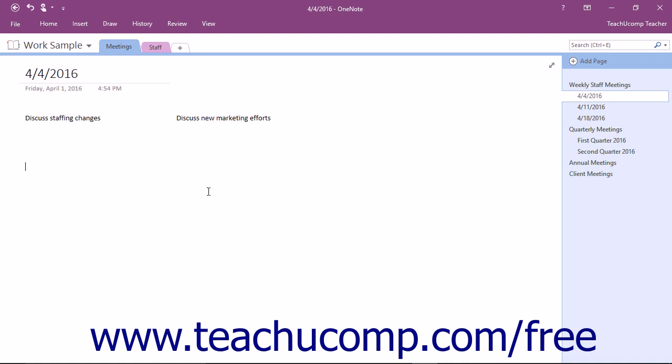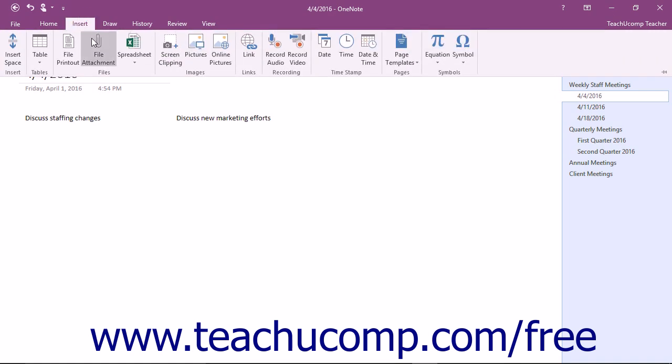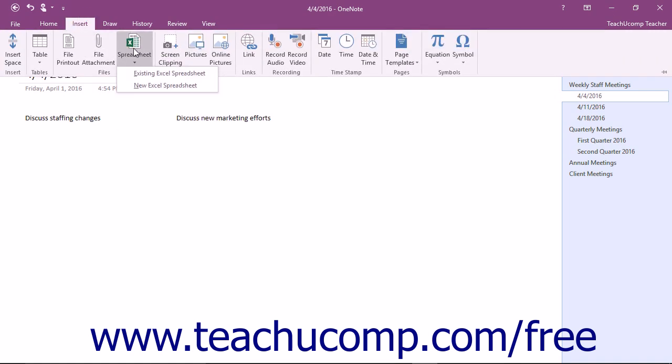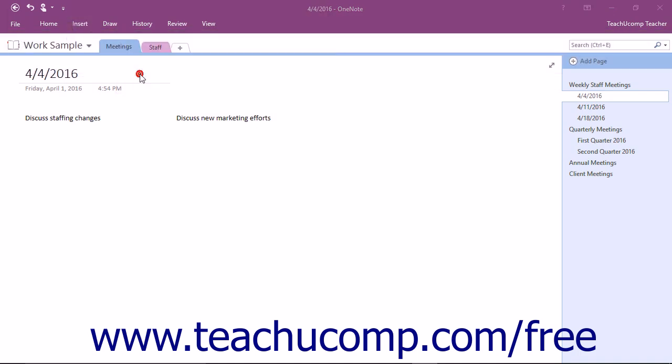To embed an existing Excel spreadsheet, choose the location on the page and click or tap the spreadsheet button that appears within the Insert tab of the ribbon. In the drop-down menu that appears, click or tap the existing Excel spreadsheet choice.